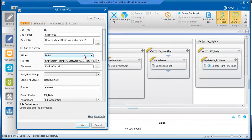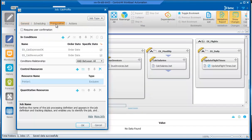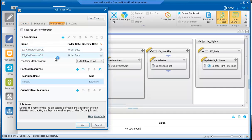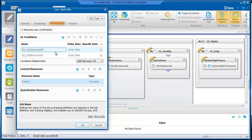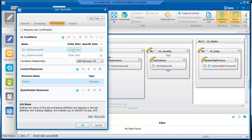Now, let's look at the Calc Profits job. In the Prerequisite tab, we can see two in conditions, which ensure that both Calc Revenue and Calc Expenses have ended successfully before this job can run. To ensure that these in conditions are only satisfied by out conditions from the same day, they are assigned a date value of Order Date. To ensure that both conditions are satisfied, an and relationship value is selected. Calc Profits runs only after Calc Revenue and Calc Expenses have ended successfully. They can run in any order, but both must end successfully before Calc Profits can run.